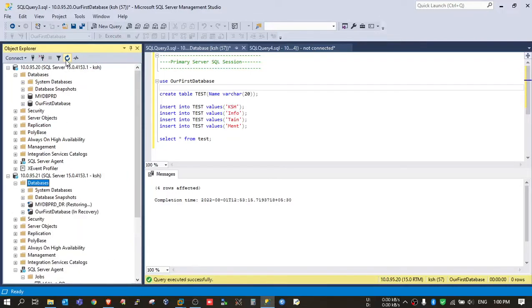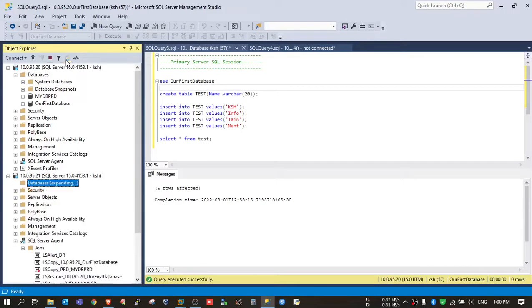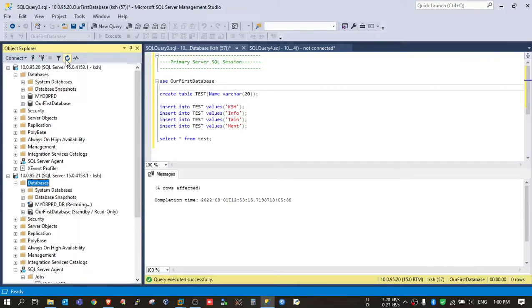After 10 seconds its status will be changed. Yeah, so its status modified to standby slash read-only. So now our database is open for read access.